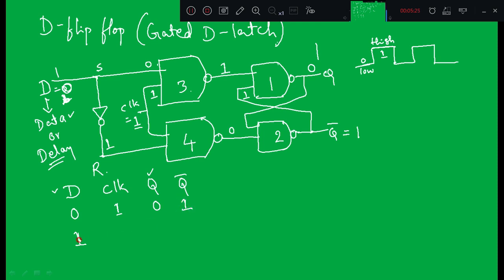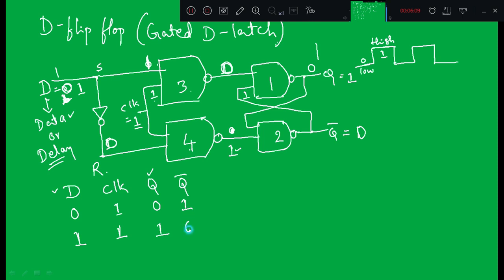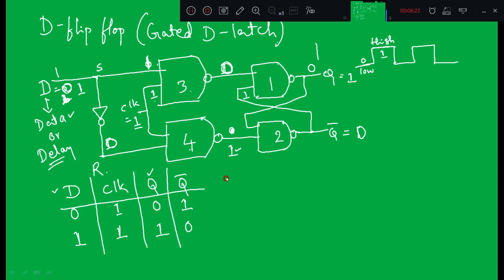For the second input where D equals one: S is one, so the inverter output becomes zero. Since one input of the fourth NAND gate is zero, its output goes high. One NAND one gives zero, and since one input of the first NAND gate is zero the output becomes one. So when D equals one and control input is applied, we get Q equals one and Q-bar equals zero. This is the gated D latch or D flip-flop, and this completes its truth table.